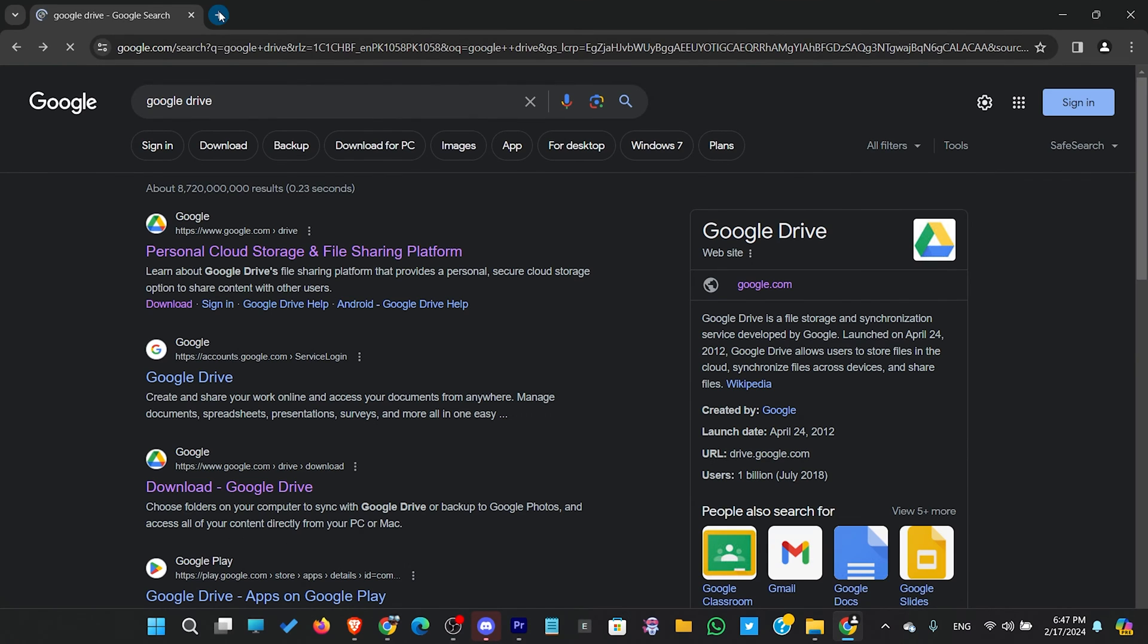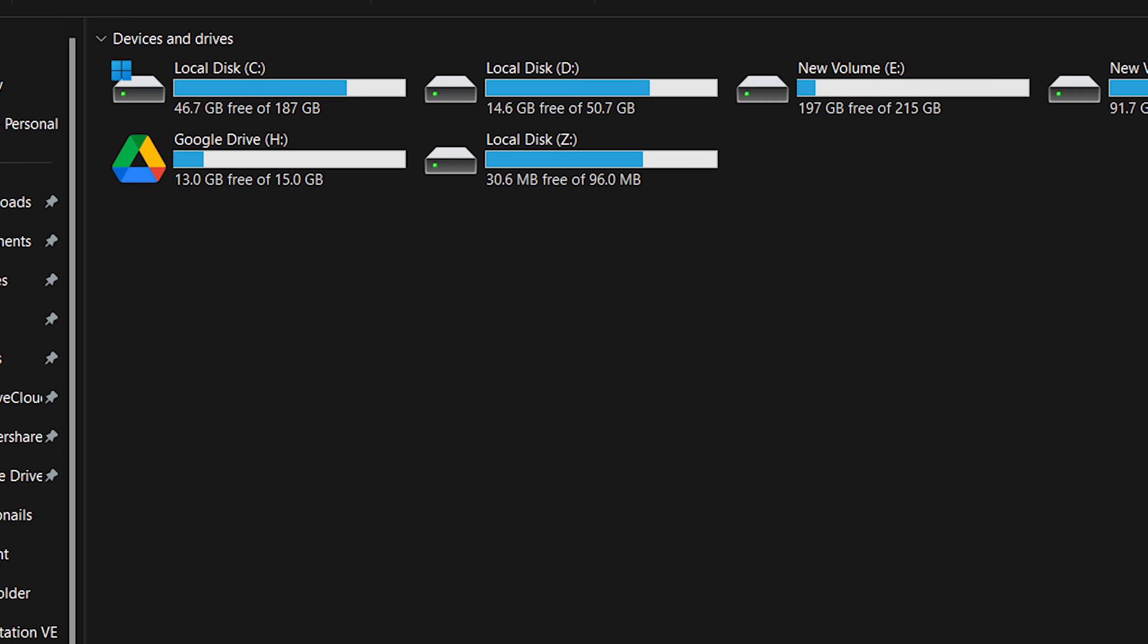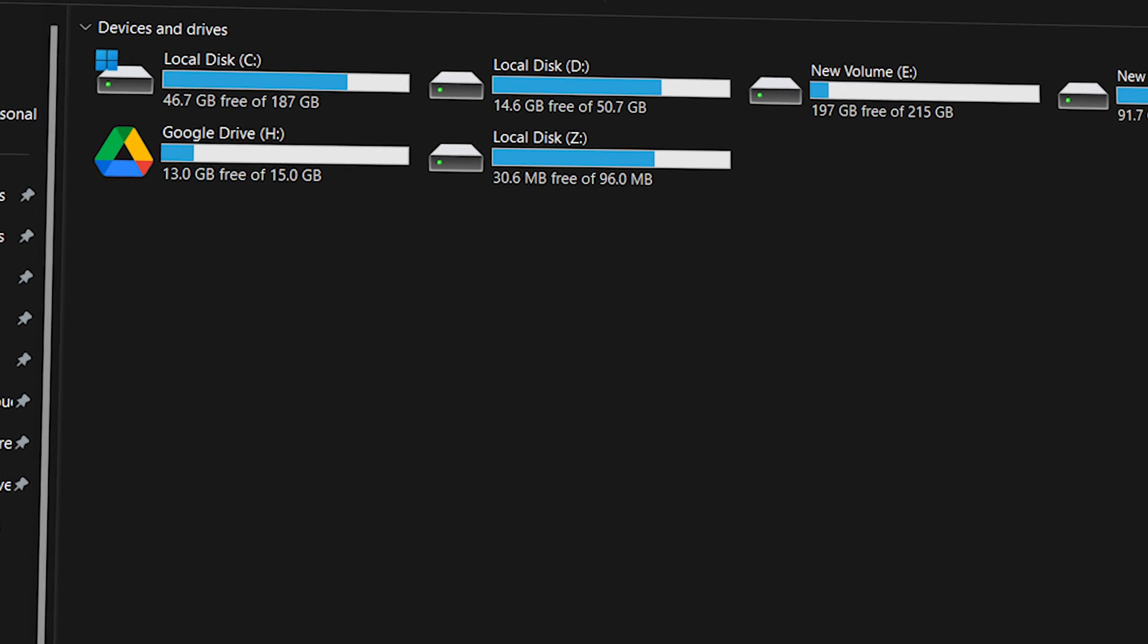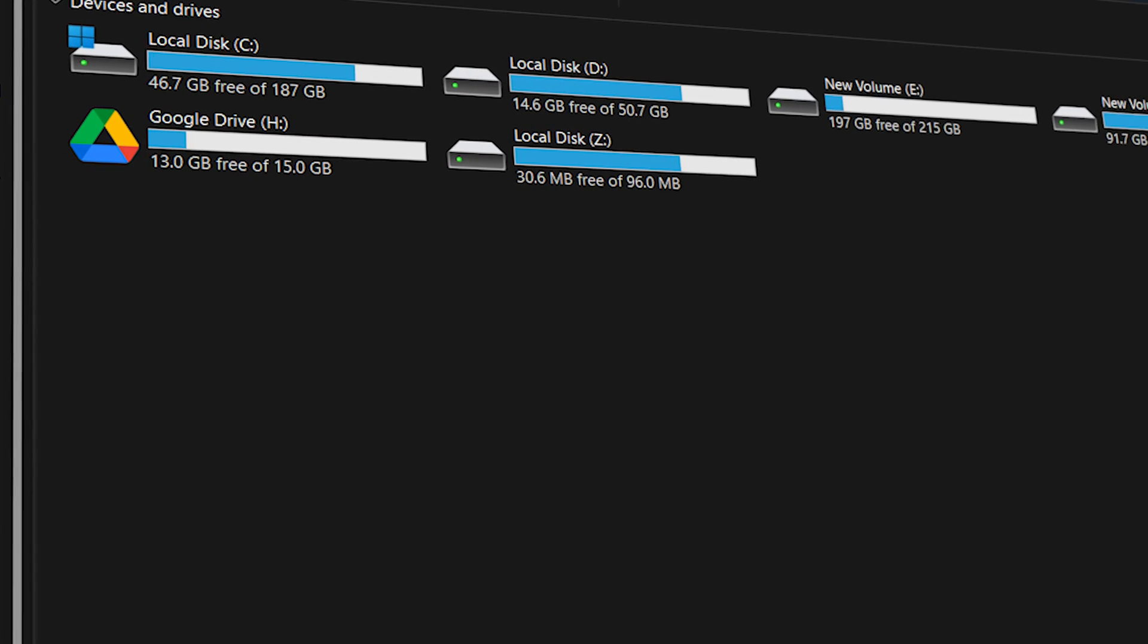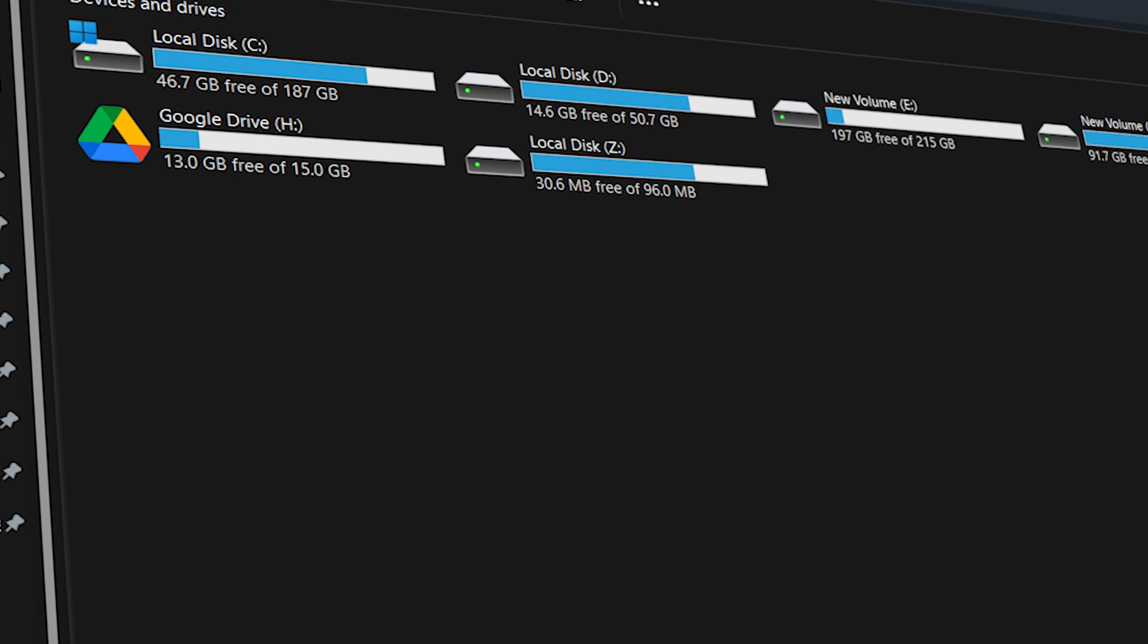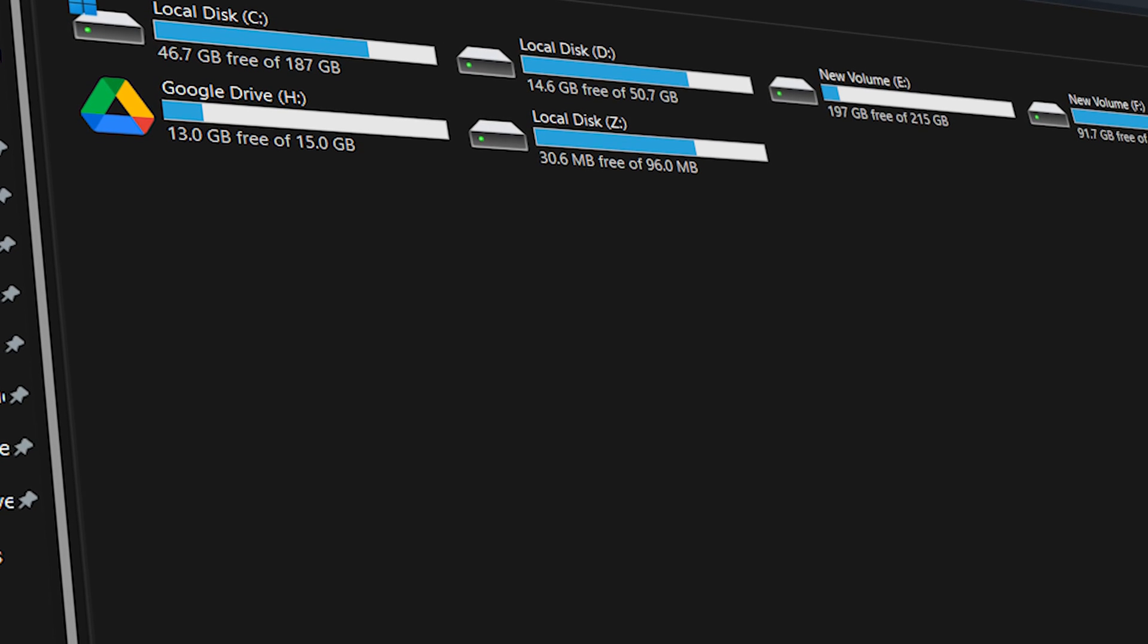By default, accessing Google Drive on a Windows PC requires using a web browser. However, for easier access, you can integrate Google Drive directly into Windows File Explorer.